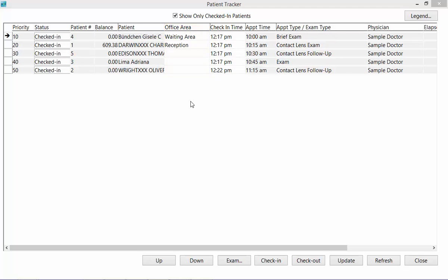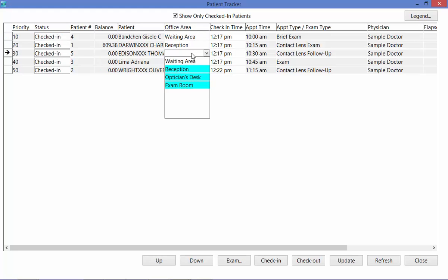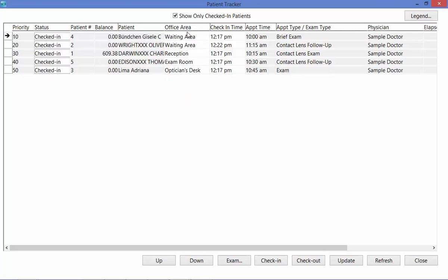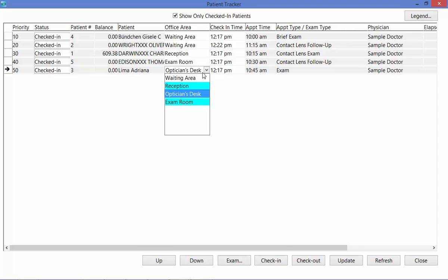Throughout the patient's visit, you can update the exam room here under the office area column. So if they are in the exam room, over at the optician's desk, or at the waiting area, you can indicate that here using this drop-down.